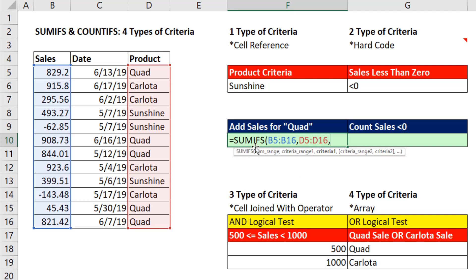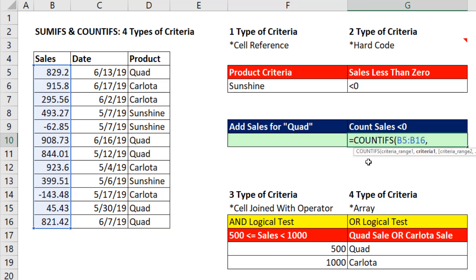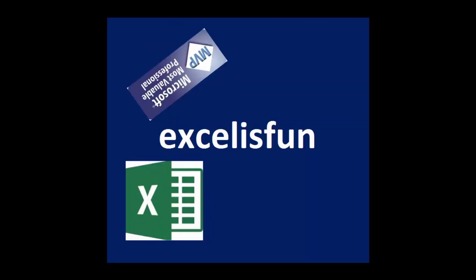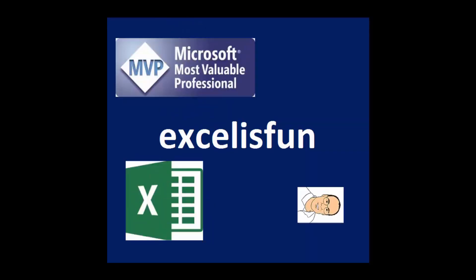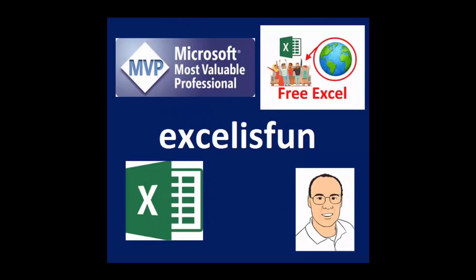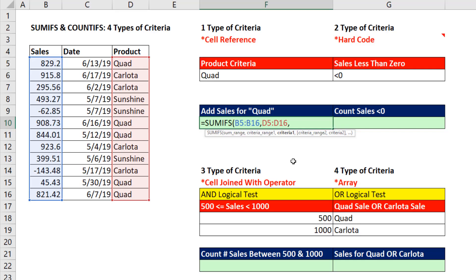When we're using the SUMIFS function, what are the different types of criteria that you can put into the criteria argument? Or the parallel function COUNTIFS, what can we put there? Here are a few things we can put into the criteria argument: a cell reference, hard code the value in, use a cell joined with an operator, or use an array.